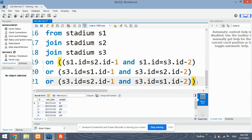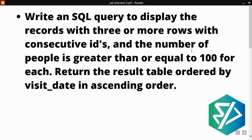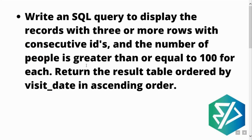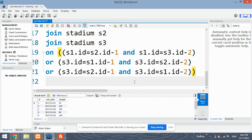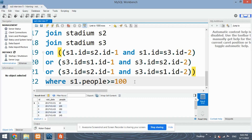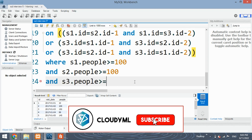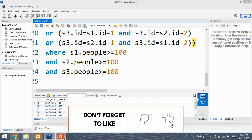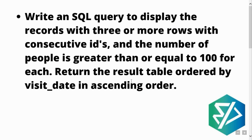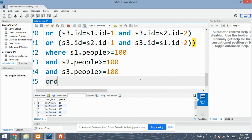After getting the consecutive rows, the second condition is that the number of people must be greater than or equal to 100. We apply a WHERE clause to all three tables: S1.people >= 100 AND S2.people >= 100 AND S3.people >= 100. Finally, we use ORDER BY visit_date to return the result in ascending order.